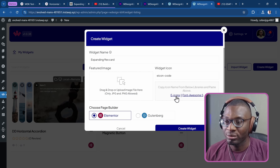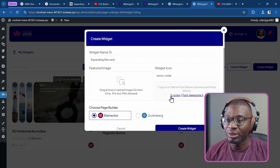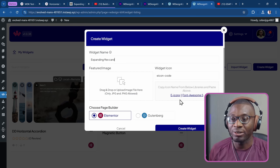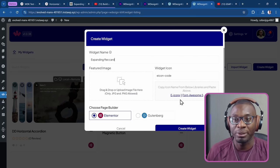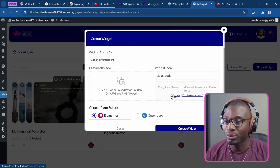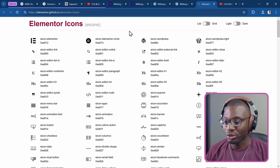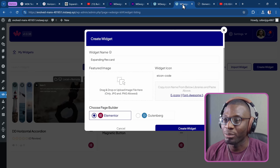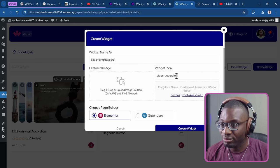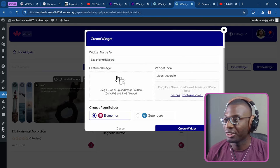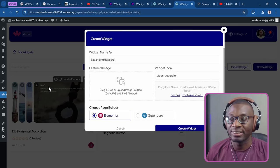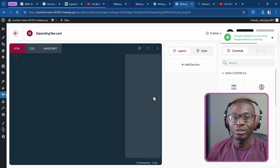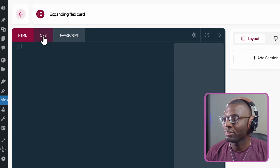Then go ahead and give it an icon. You can choose from the Font Awesome 5 library or the e-icons library for Elementor, or a different icon library for Gutenberg or Bricks. I'll search for 'accordion' from e-icons and paste that in. You can also drop in a featured image, which is what you see when trying to edit the widget, but for now I'll leave it blank. Then I'll create the widget.